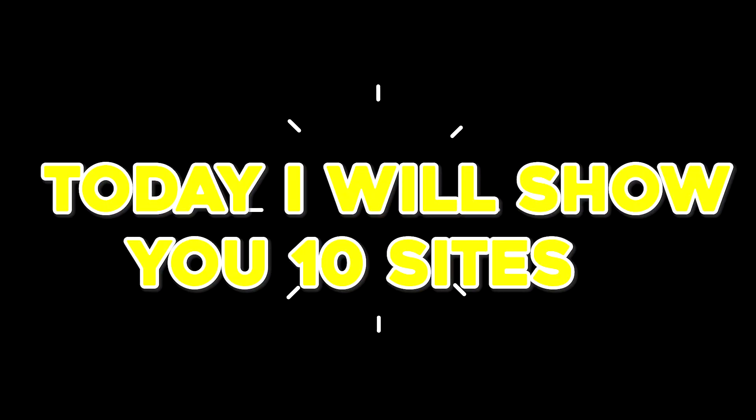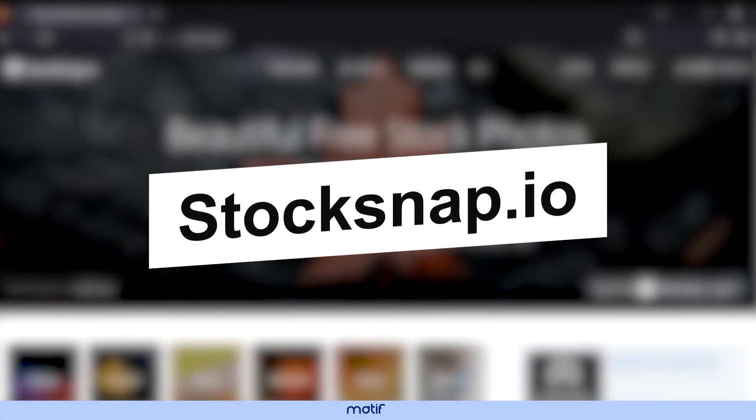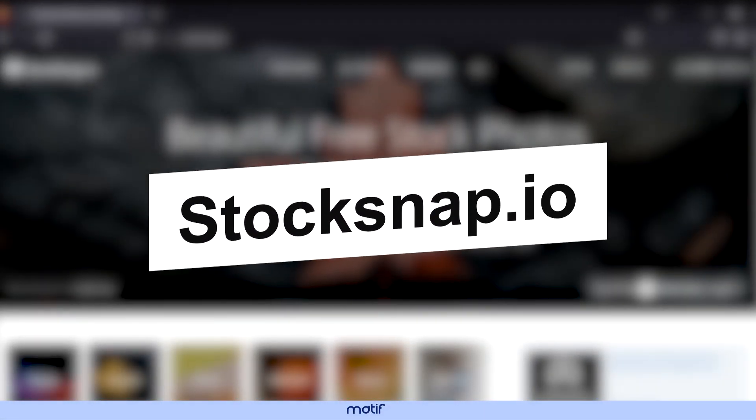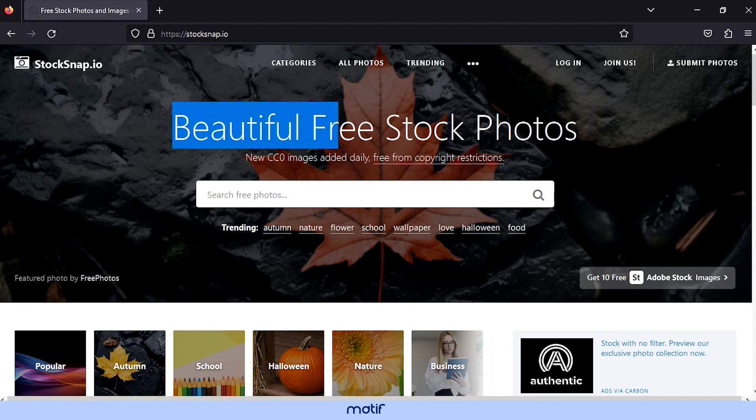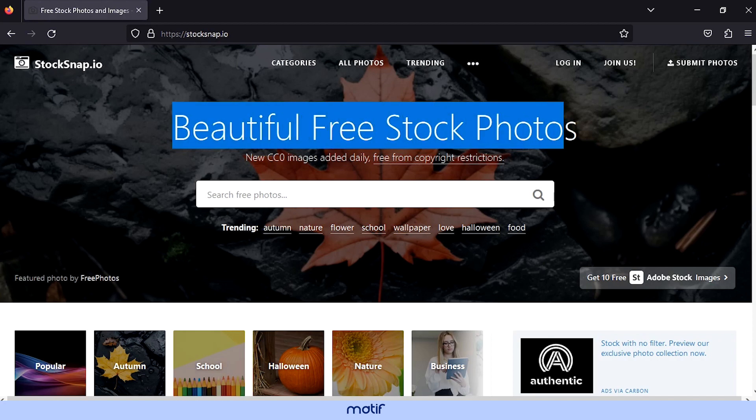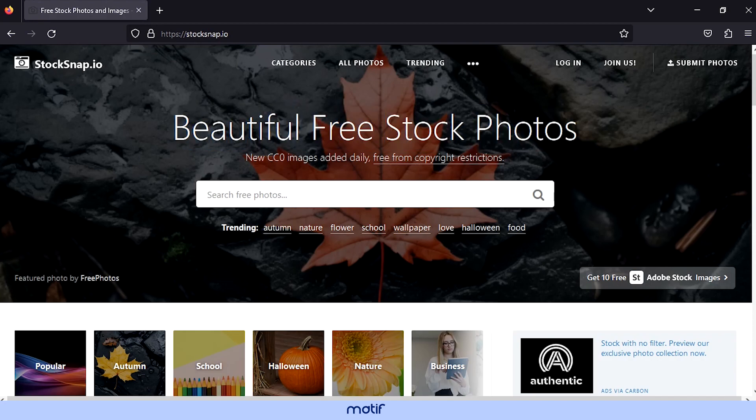Hey, today I will show you 10 sites where you can get free stock photos. StockSnap.io - thousands of copyright-free photos for your projects.